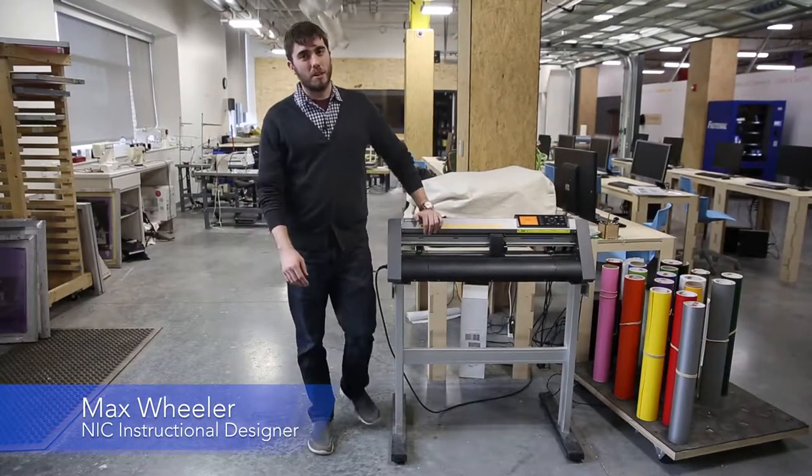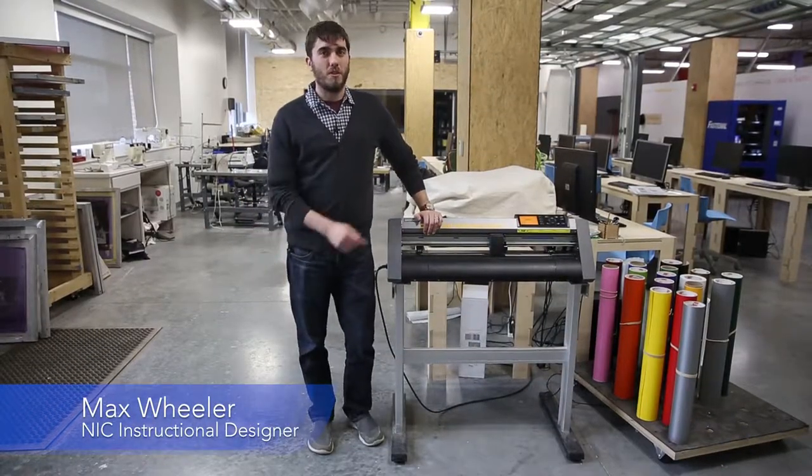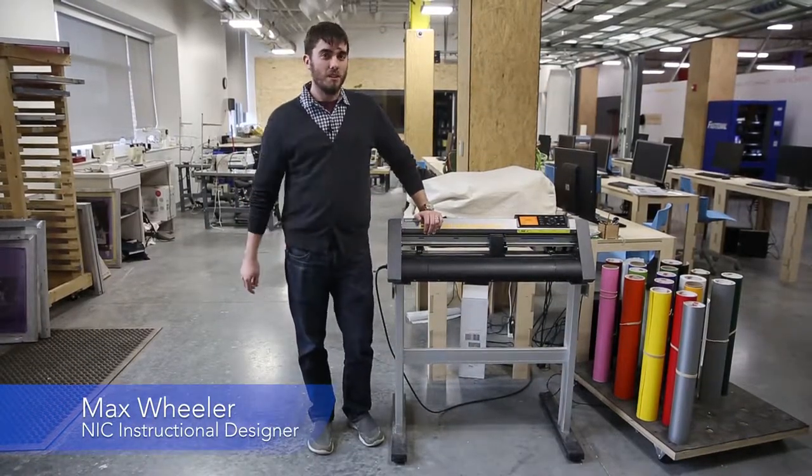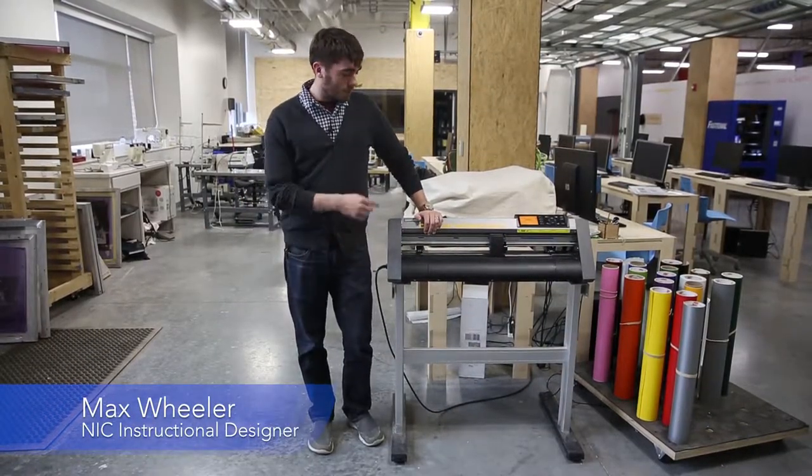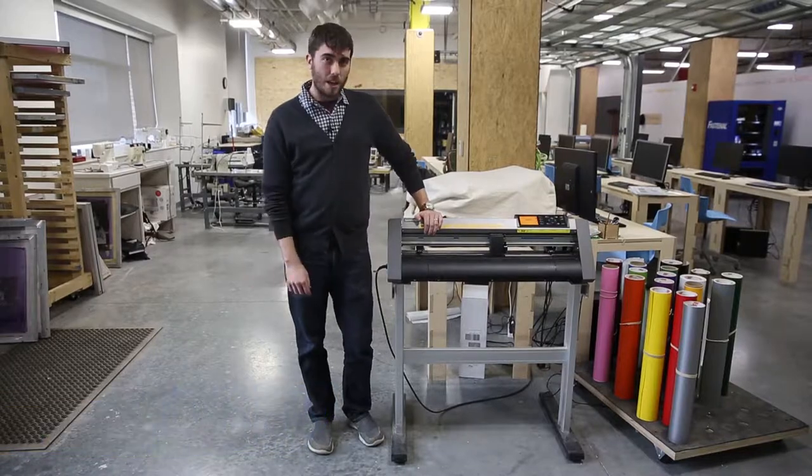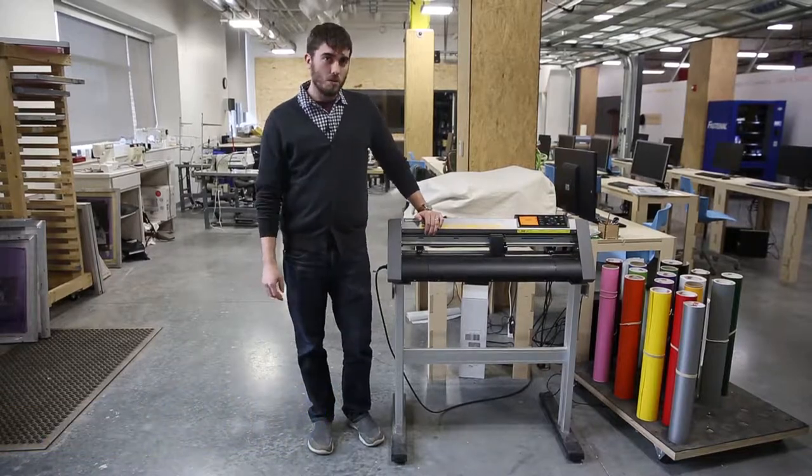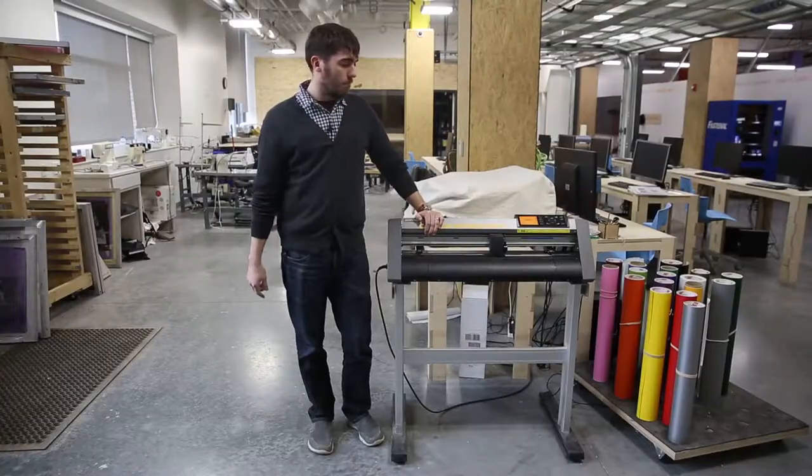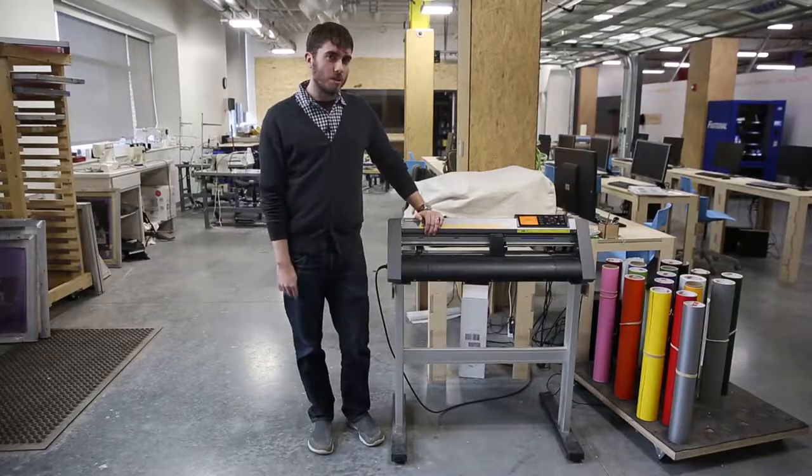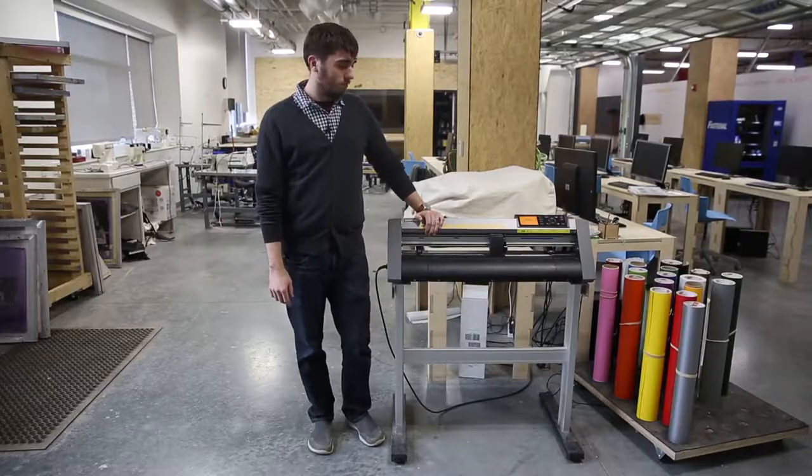Hi everybody. Today we're going to be talking about the Graftek vinyl cutter. We're going to be using it to cut some stickers out of vinyl roll. You can use this machine for sheets or roll, but today we'll be focusing on the roll.